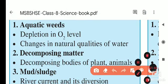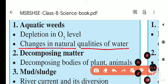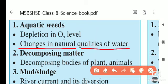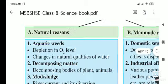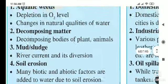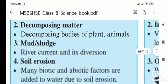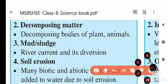Another natural reason is changes in the natural quality of water. Water is naturally tasteless, odorless, and colorless. When aquatic weeds cause these natural properties to change, it indicates water pollution.